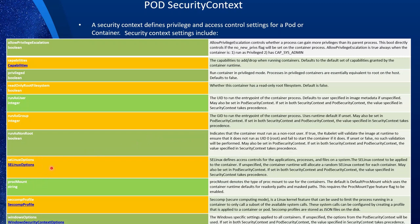There are also more advanced options such as SELinux options — SELinux defines access control for application processes and files on a file system, allowing you to set policies for even more restrictions on the pod. There's also procMount and seccomp. Seccomp is a Linux kernel feature that can be used to limit processes running in the container to only call a subset of available system calls. Depending on your environment — especially in multi-tenant cloud environments — you should take a serious look at these settings.